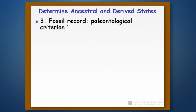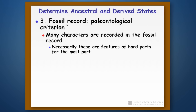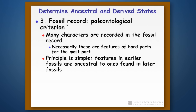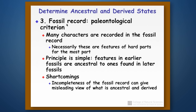Finally, you can use the fossil record — what we call the paleontological criterion — for determining the order in which things have occurred. Certain characters are recorded in the fossil record, particularly for hard body parts. These can allow us to determine the order of events. The principle is very straightforward: things that are earlier in the fossil record are ancestral, and things that are found later in the fossil record are considered derived. Even here we can make mistakes, because remember the fossil record is incomplete, and so we can get a misleading view of what is ancestral and derived.